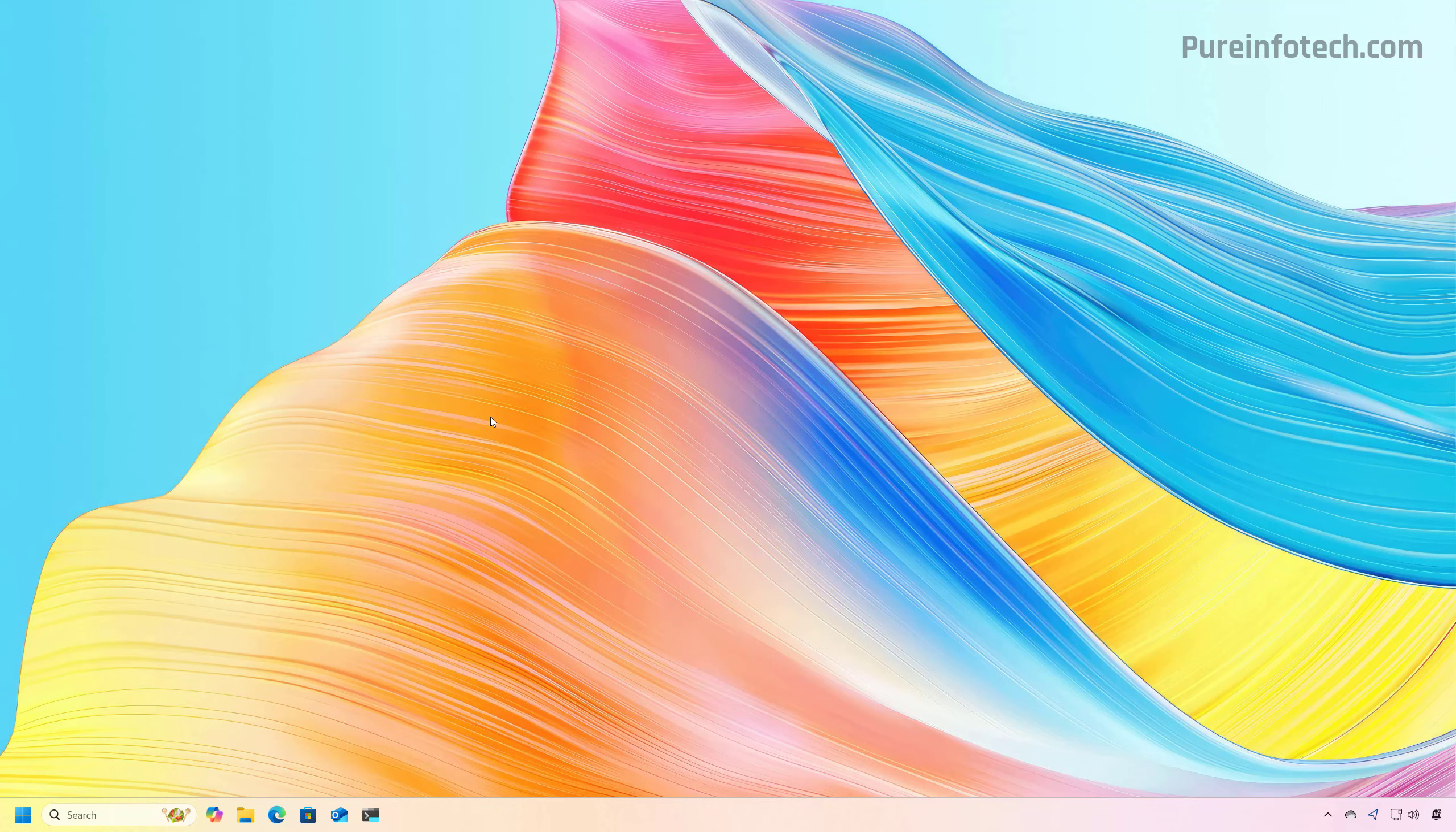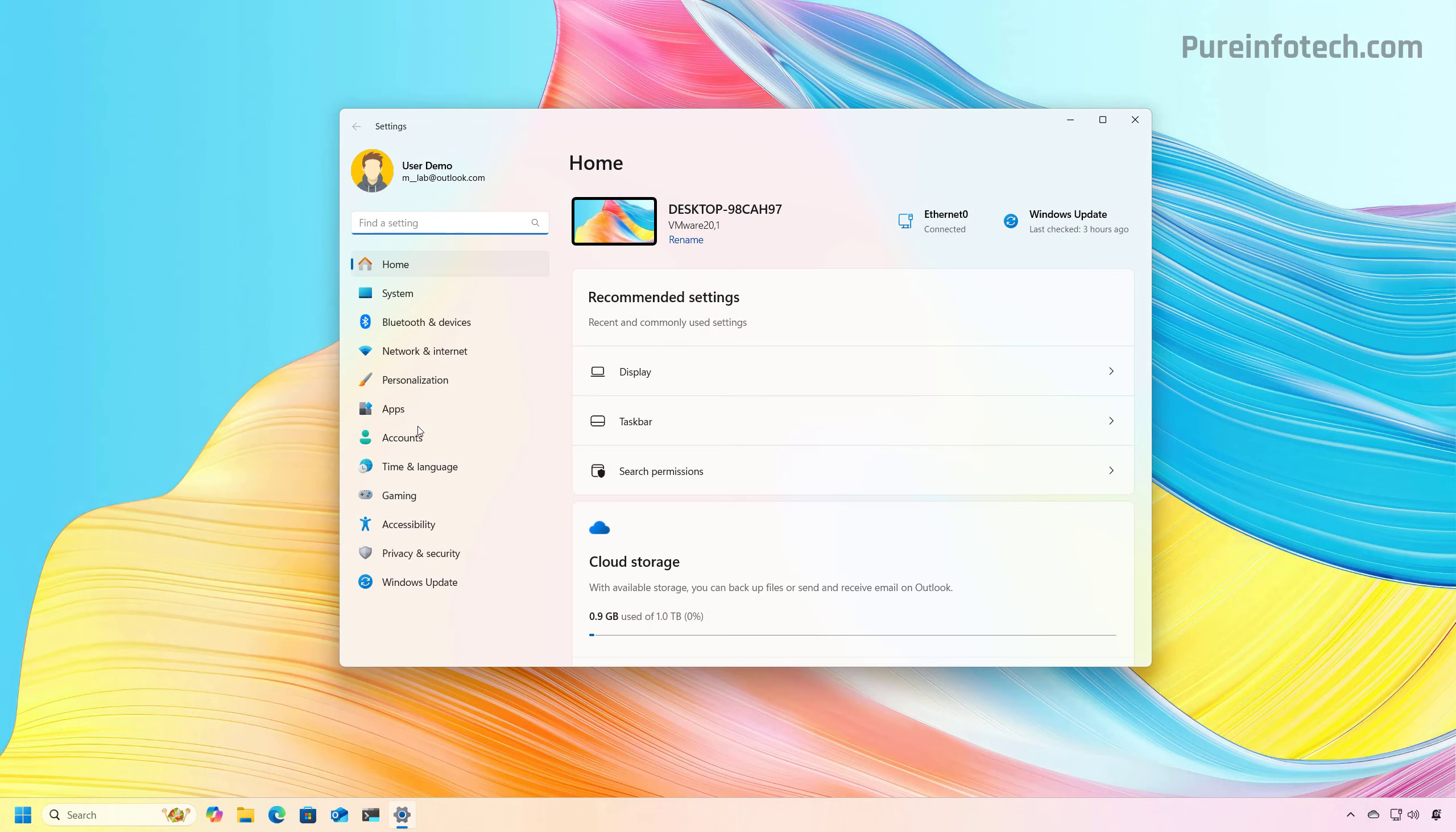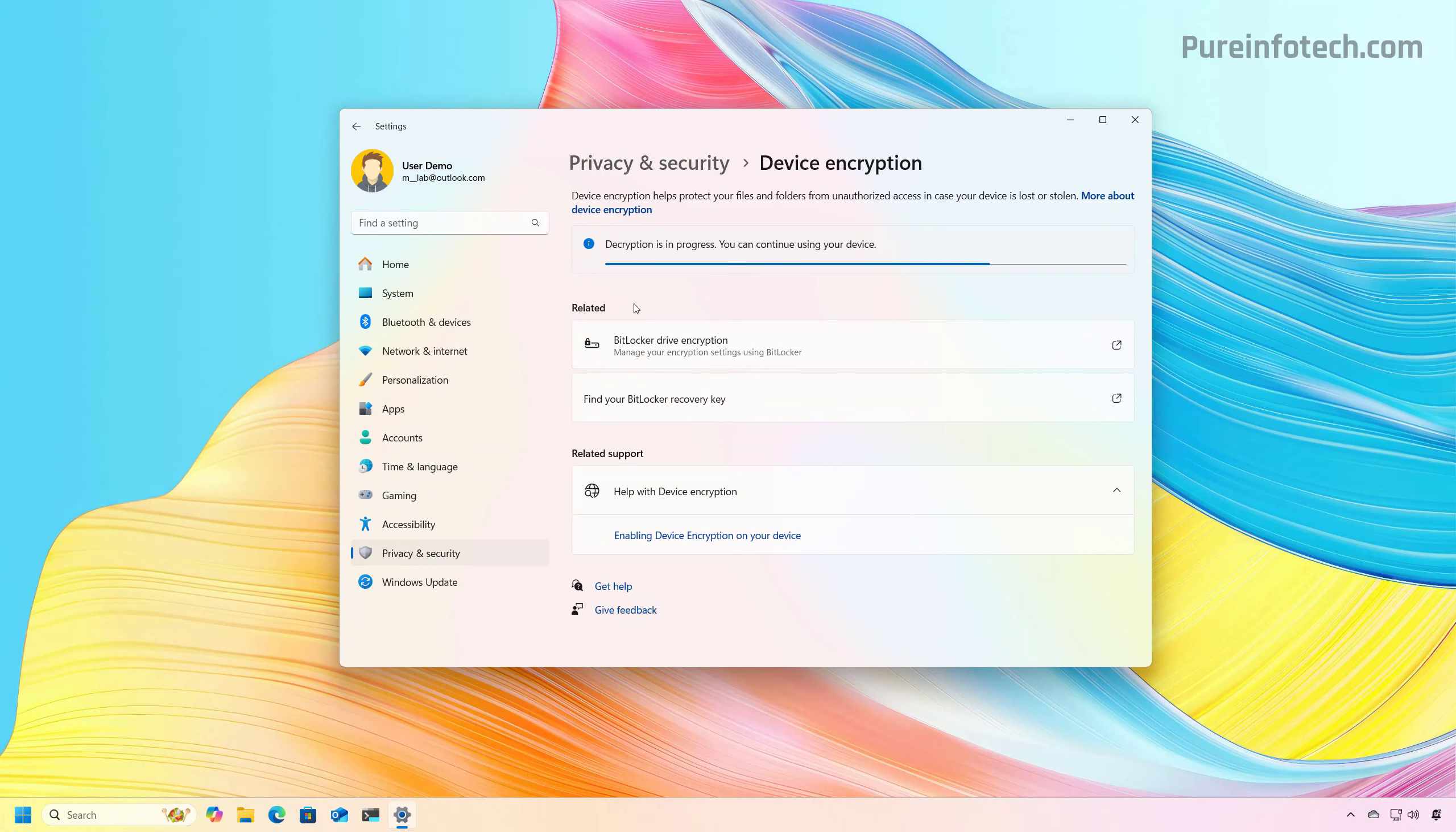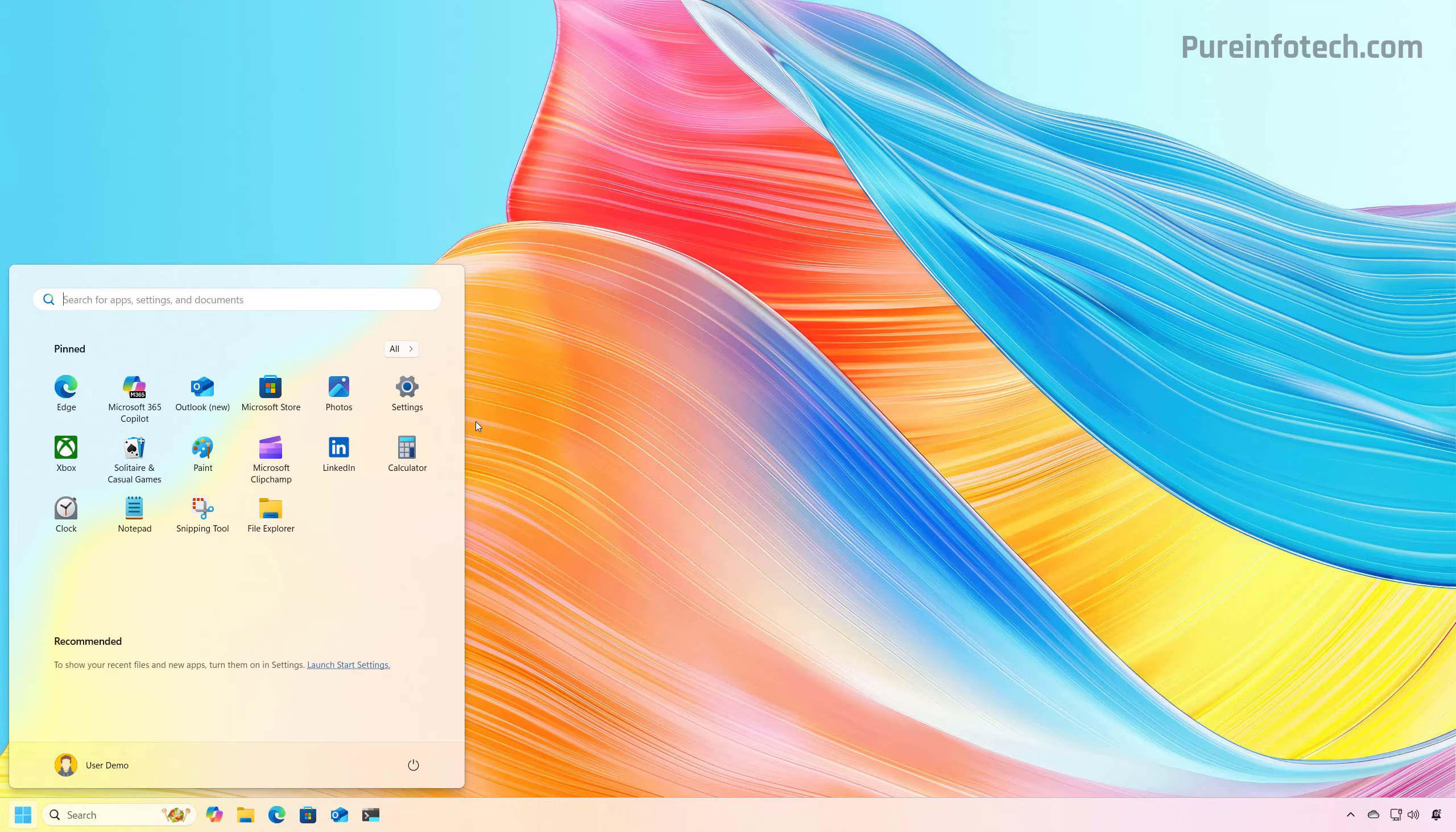You can quickly do this by opening start and looking for settings, and then pressing security for encryption. Make sure to disable the option. And then to start the process to disable signature enforcement on Windows 11, do this.